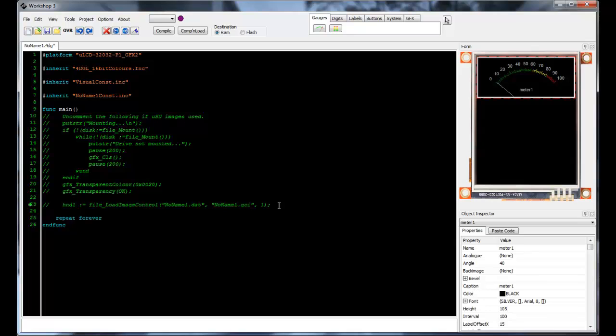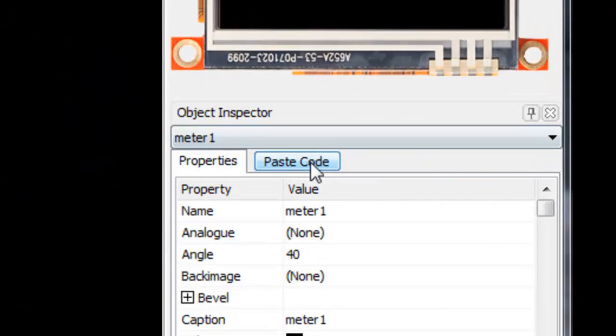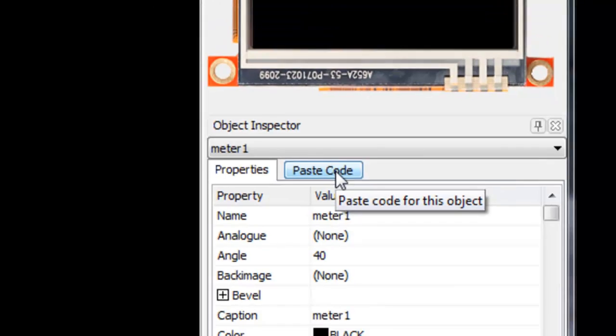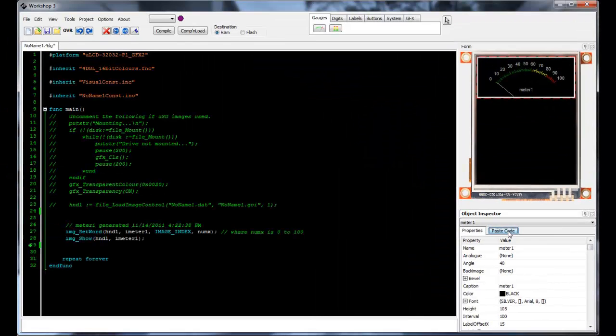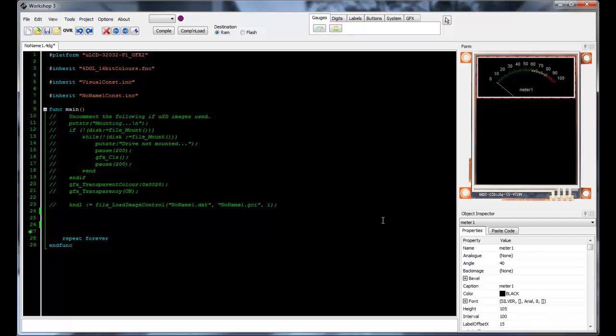Now that I've placed my meter, I want to find the place in my code that I want the meter to appear. See that I can click on paste code and immediately my code is placed into the program where I wanted it to be. This code will need to be pasted anywhere that the meter appears or it needs to be updated with the new value.